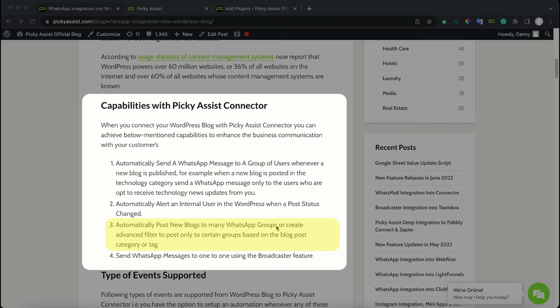The fourth option is you will be able to send WhatsApp messages one-to-one using the broadcast feature. So not posting into your WhatsApp groups, but sending one-to-one while still achieving mass messaging capabilities.